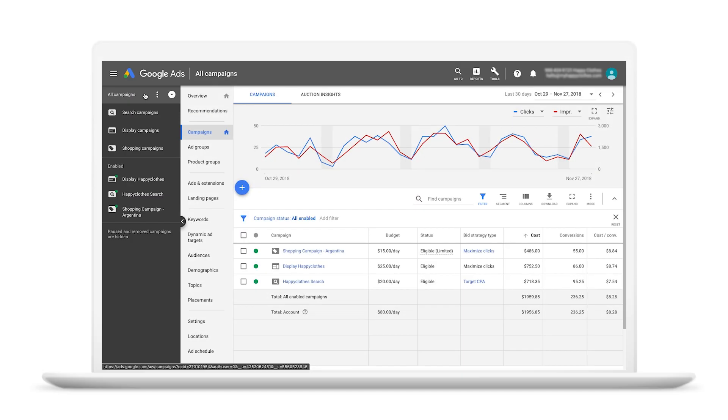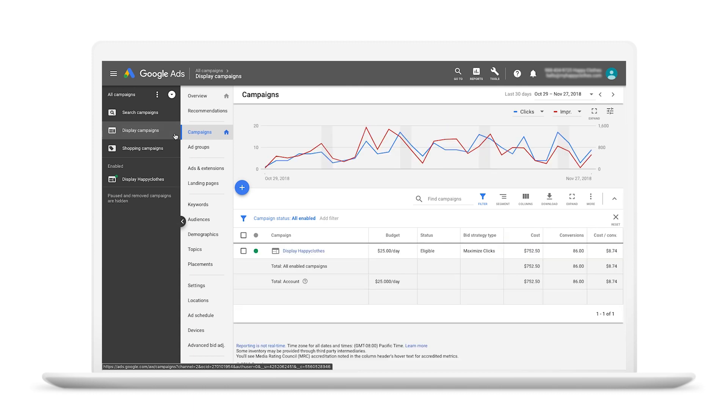Let's get started. On the page menu on the left side of the interface, click Campaigns and then click the blue plus button to select a new campaign.